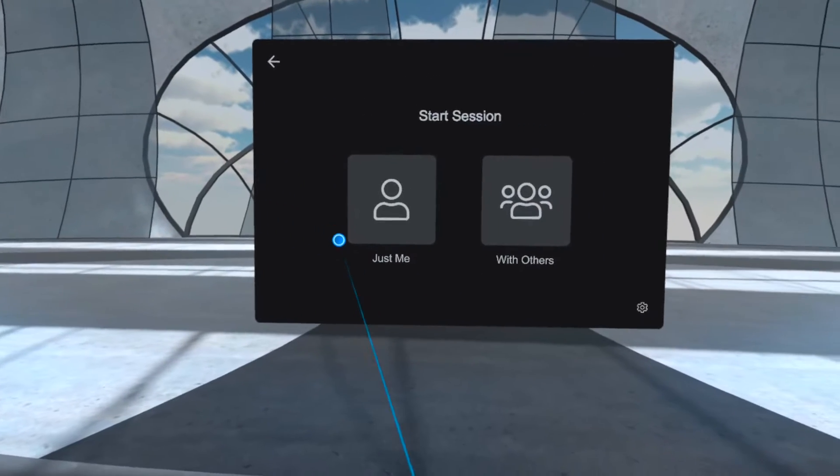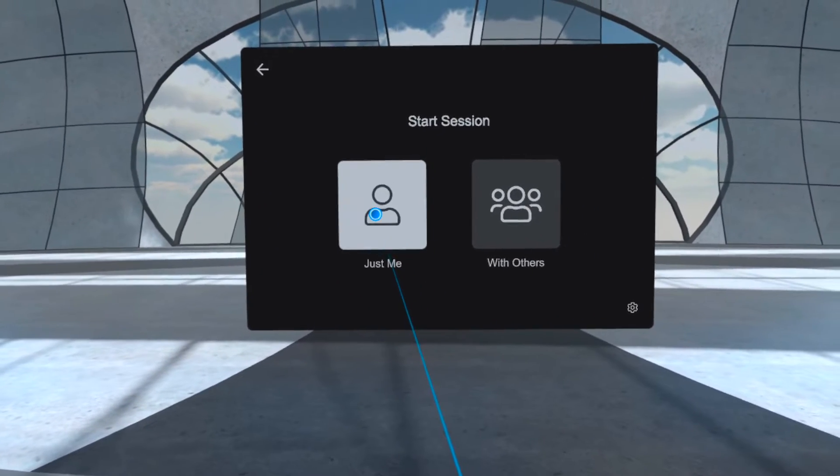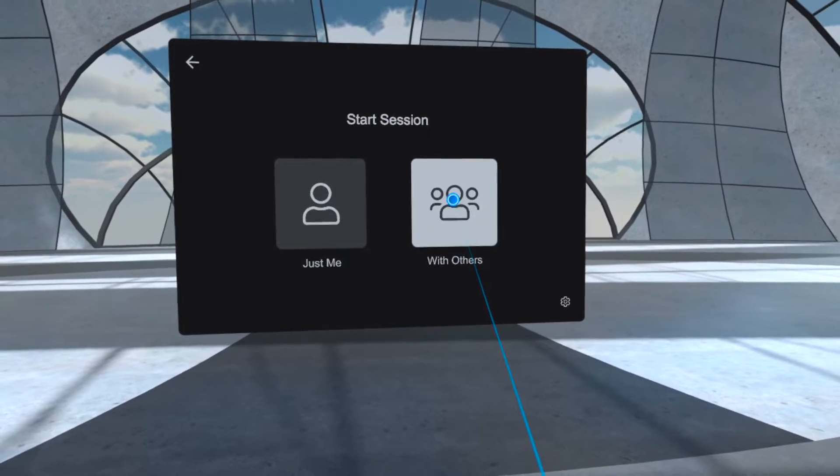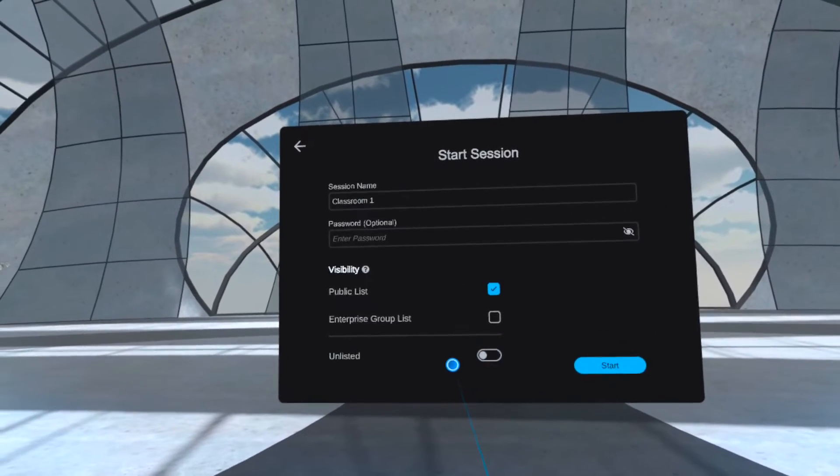After you click the location, you'll be able to start a session by yourself or with others. For this tutorial, we'll select With Others.